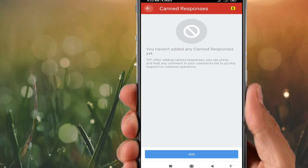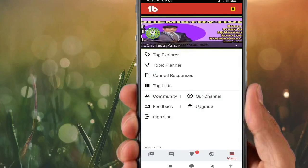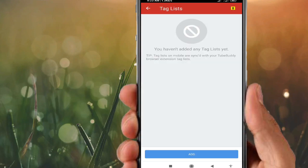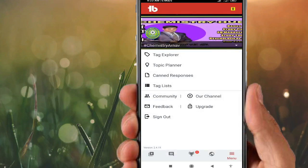For Canned Responses — if you want to add commonly asked questions and answers to provide to your viewers, that is what Canned Responses is for. Tag List — if you want to add tags that you have already copied from YouTube or anywhere else, you can put them here in the Tag List.